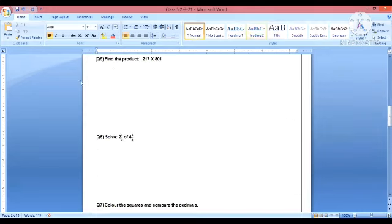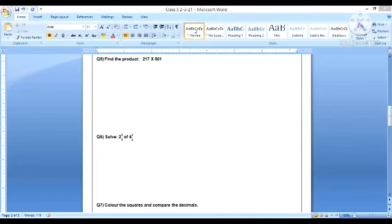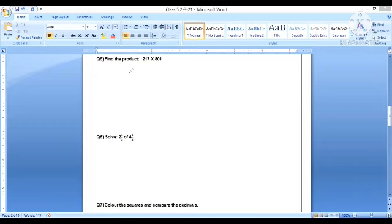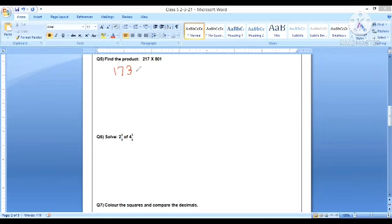Next is question number five, which says that find the product. So this is very easy and I know that all of you have done it. I will just give you the answer for your reference. Fine. So the answer for this question is one lakh seventy three thousand, eight hundred and seventy.